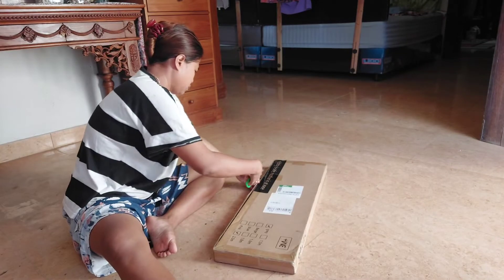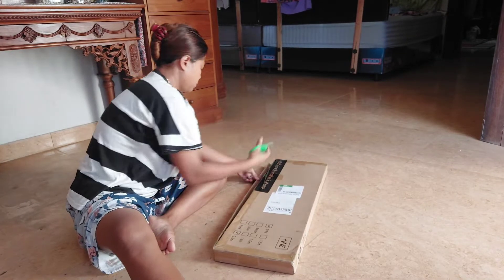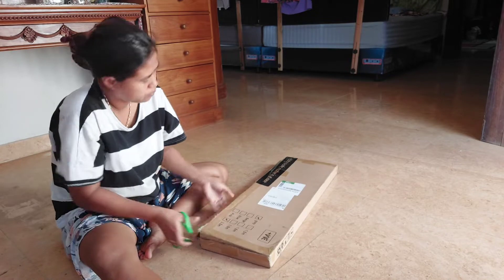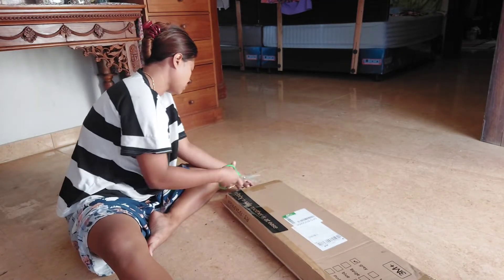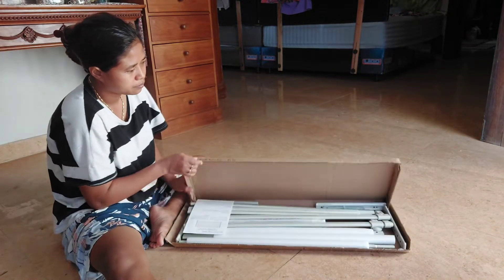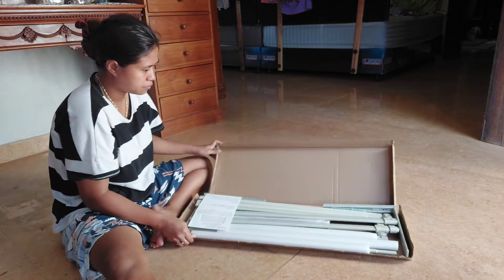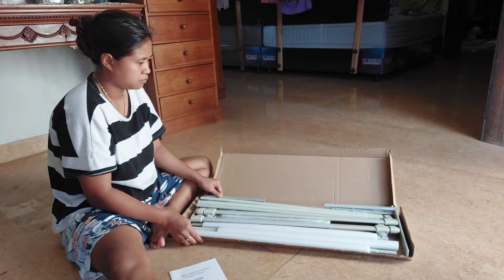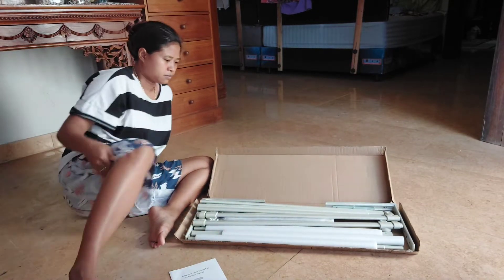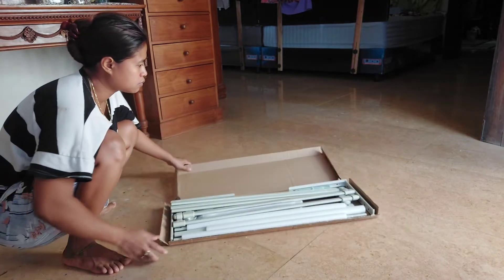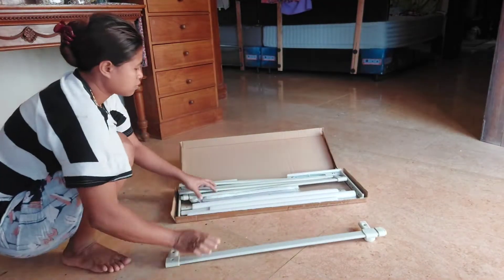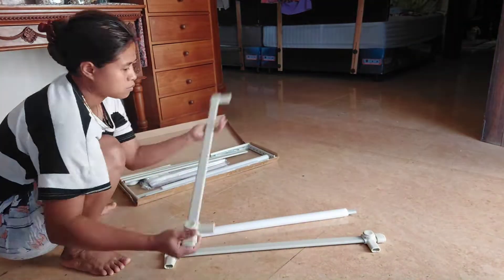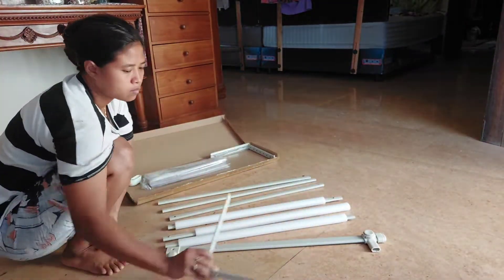Itu biar Osho kalau tidur nggak jatuh ya teman-teman. Karena dia itu tidurnya gelundung sana, gelundung sini. Jadi kalau pas lagi tidur, istirahat siang itu aku nggak bisa ngerjain apa-apa karena takut nanti dia jatuh dari kasur. Nah ini makanya aku beliin pembatas kasur online. Ukurannya 200 cm sesuai dengan panjangnya kasur aku. Warnanya abu-abu dan kemarin aku beli online harganya nggak nyampe 300 ribu kayaknya ya.